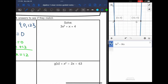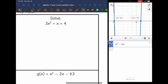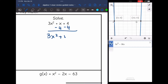Let's look at this next one. It is not set equal to zero, so that's going to be the first thing that I do. I'm going to subtract 4 from both sides, and I get 3x squared plus x minus 4 equals zero.